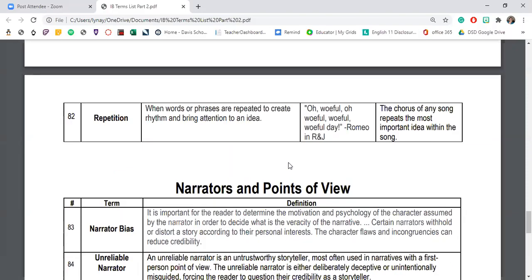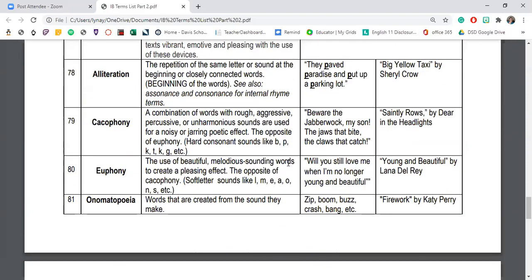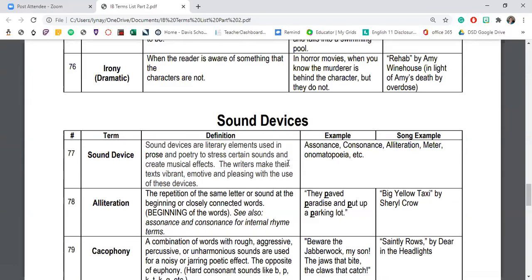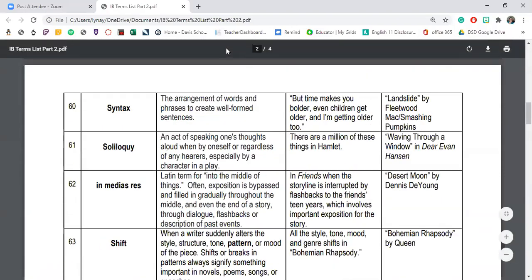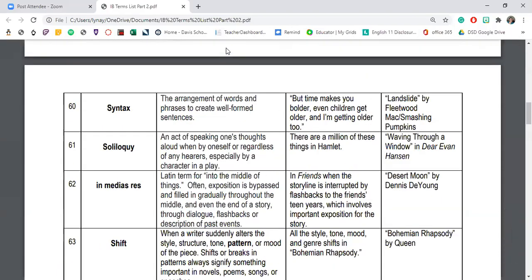Hopefully this study of literary devices has helped expand your idea of what's possible when analyzing a story. Thank you, Ken Liu, for bringing us such a beautiful story to analyze. I hope you learned a little bit and have gained a new appreciation for the amazing tools that literary devices are. Have a great day.